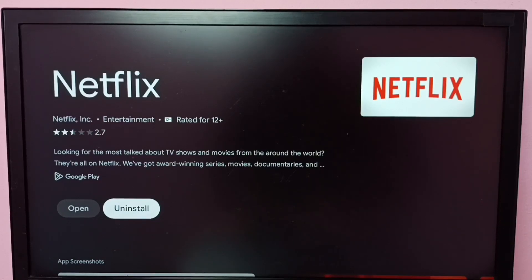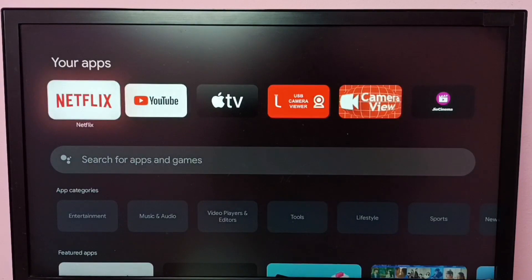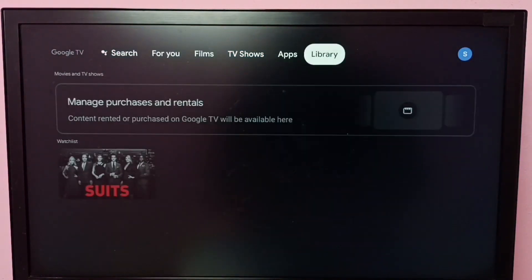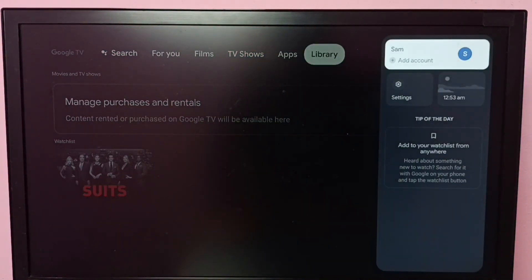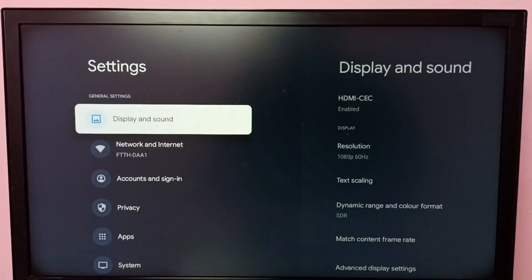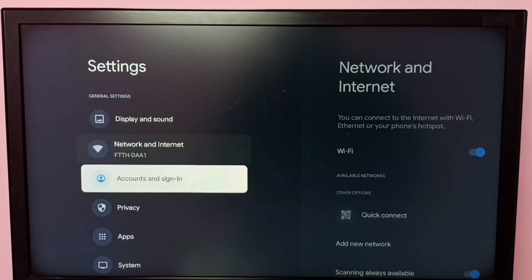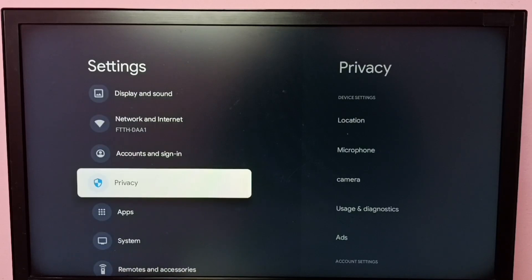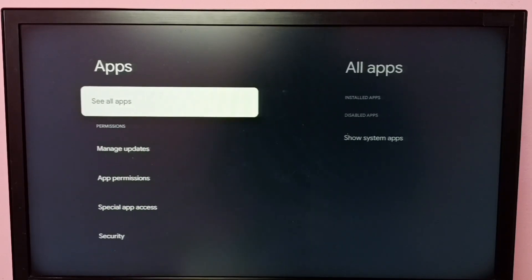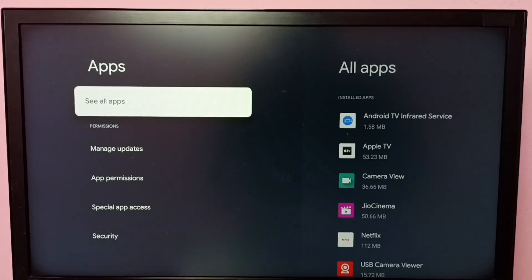So let me go to method two. Go to Settings, then select Apps, then select See All Apps.